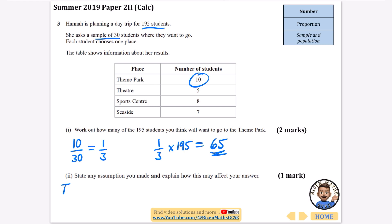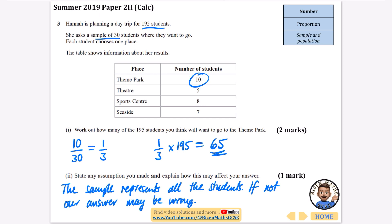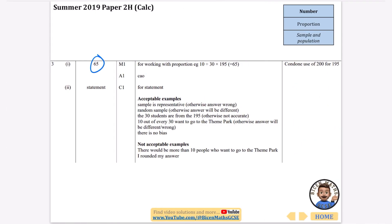State any assumptions that you've made and explain how this may affect your answer. The assumption we've made is that the sample represents all the students. We've got the 65, and the statement that the sample is representative — otherwise the answer could be wrong. There are some other things you could say, so I'll just leave that for you to have a look at.